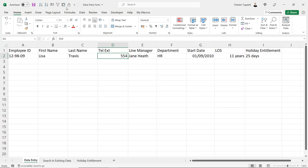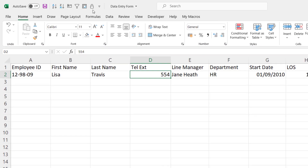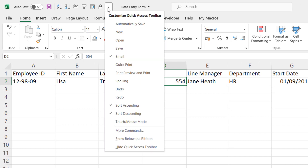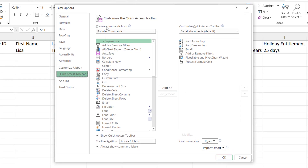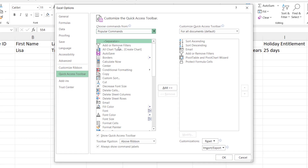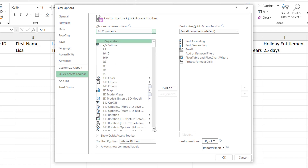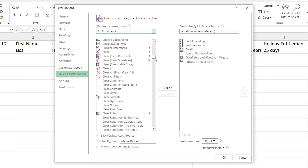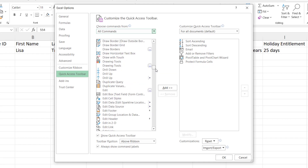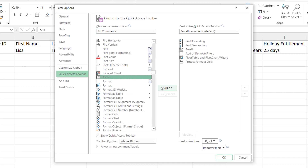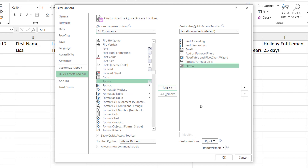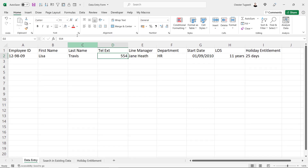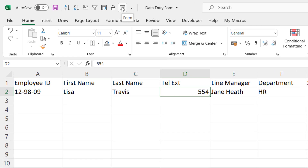Let's start by adding it to the Quick Access Toolbar. What you would do is go to the Customize button at the end of the Quick Access Toolbar, and then go to More Commands. Where it says Choose Commands From, select All Commands, and then you get a big list of buttons that you can add to your Quick Access Toolbar. The button you're looking for is Form. There it is. So select it, click on Add, click on OK. Now I get a Form button on my Quick Access Toolbar.